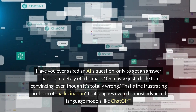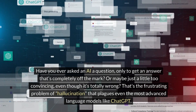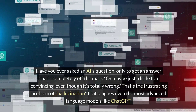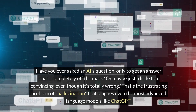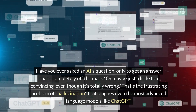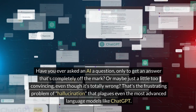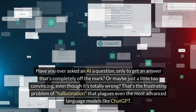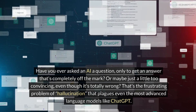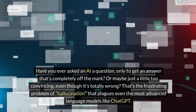Have you ever asked an AI a question only to get an answer that's completely off the mark? Or maybe just a little too convincing, even though it's totally wrong? That's the frustrating problem of hallucination that plagues even the most advanced language models like ChatGPT.